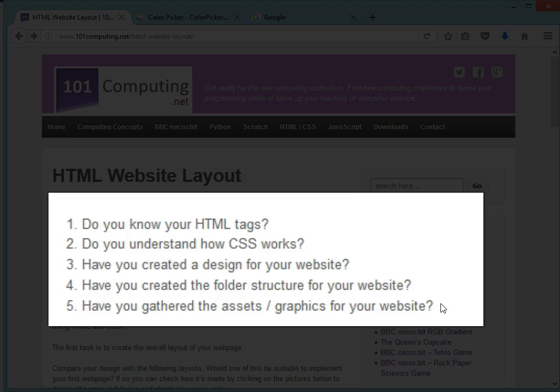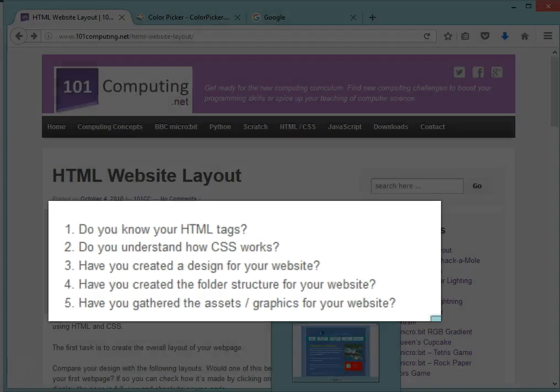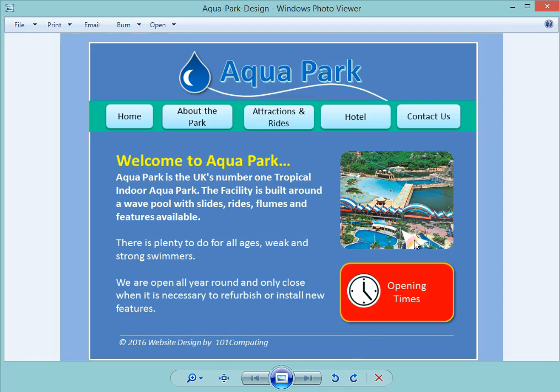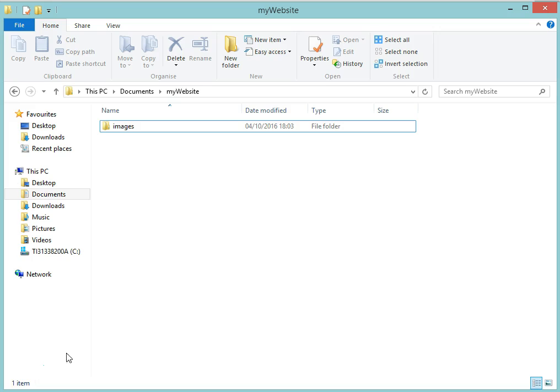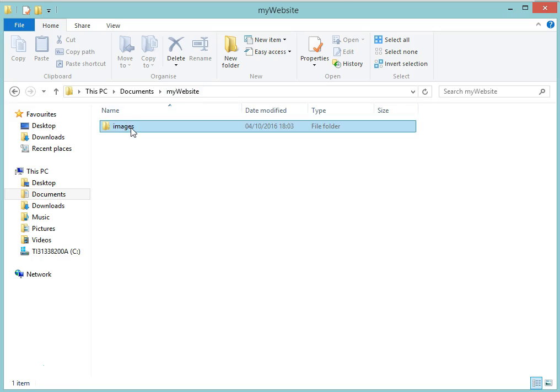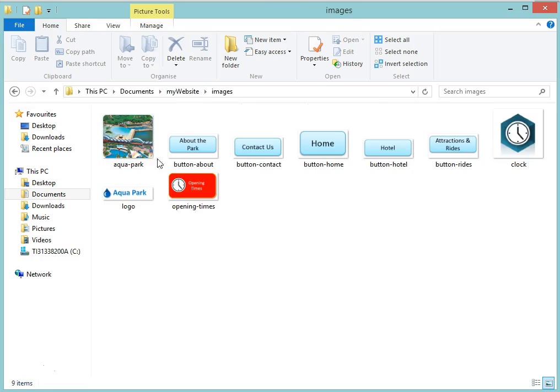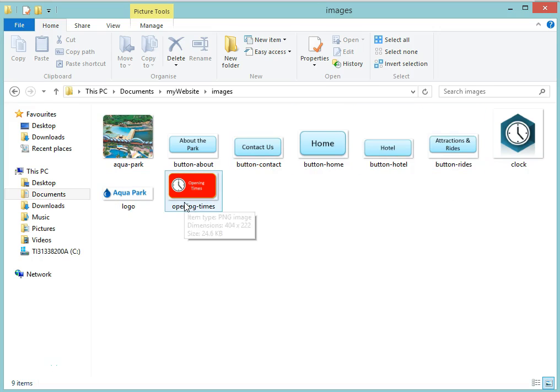Now if you look at my project, my project is to create a website for an aquapark. So I've created my design, this is it, and I've also created my folder structure. What I've done is I have a website folder and inside that website folder I've got a subfolder called images and here I've saved plenty of graphics I'm going to use later on on my web page.